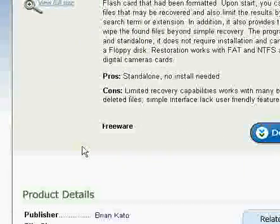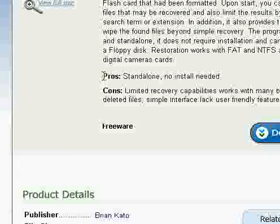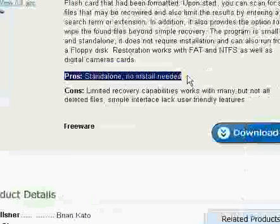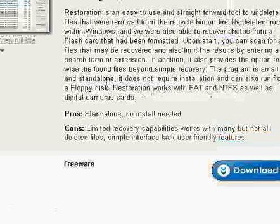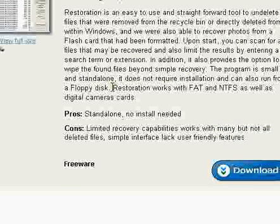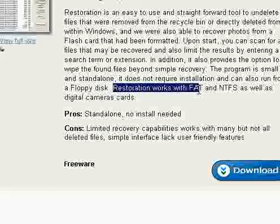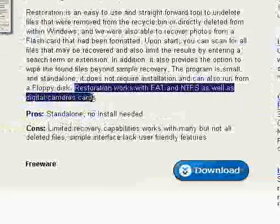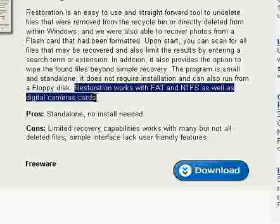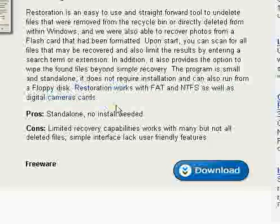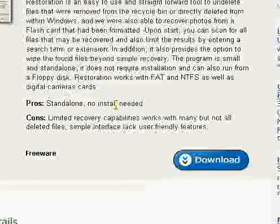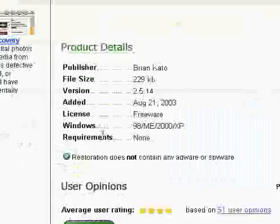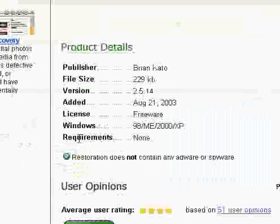Let's check out some things we got here. It's standalone, no installation. That's great. You don't have to install another thing. It's just right there, easy access. It works for FAT NTFS as well as digital camera cards. That is excellent also. Not to mention, there are no system requirements.